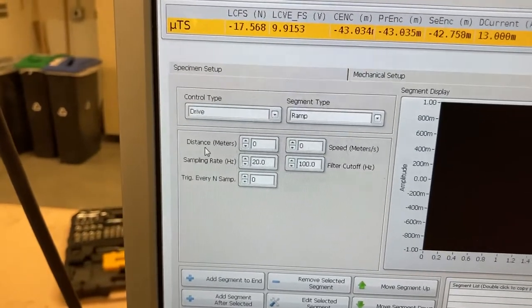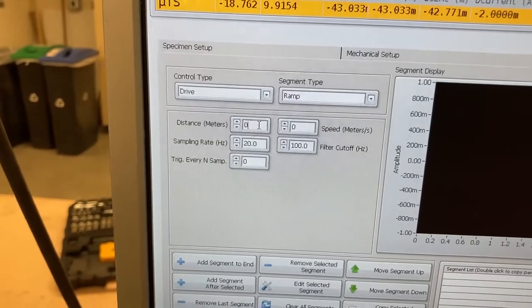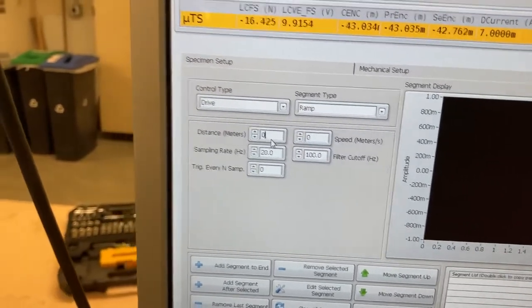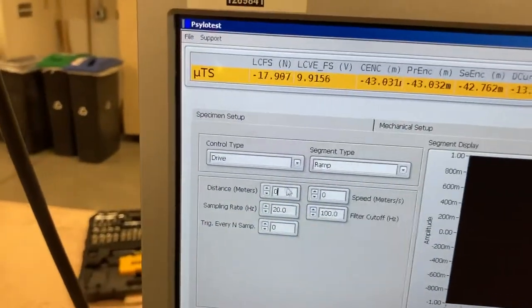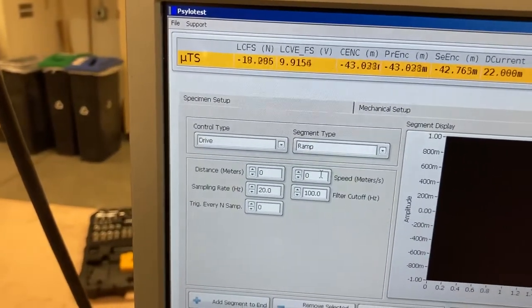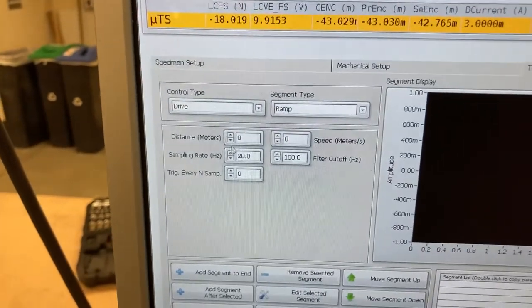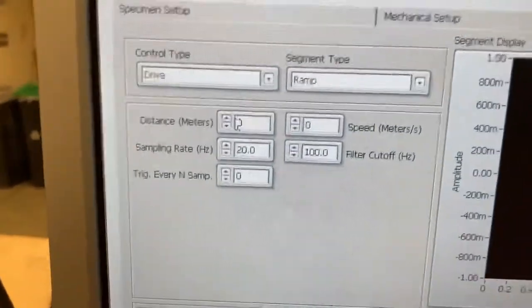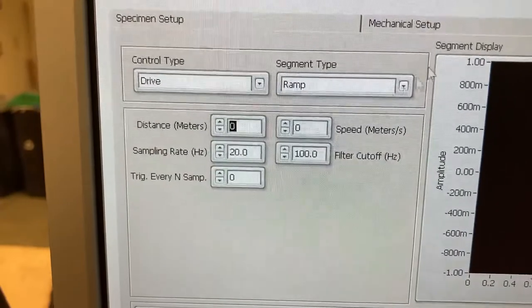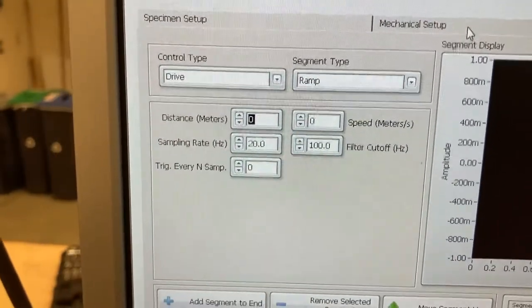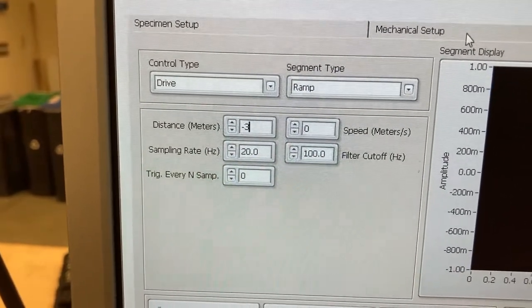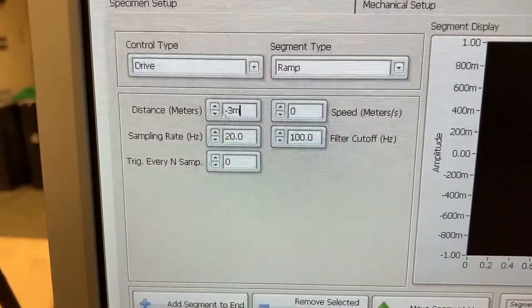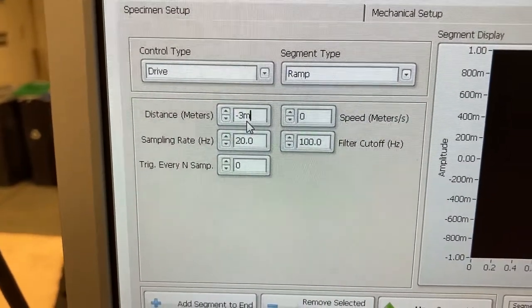So here you can adjust your distance. We, for compression, will have a negative distance. And the speed is always going to be the absolute value. What's interesting here, the units are interesting. So if we want to go 3 millimeters, we do negative 3M. So we have the prefix of the millimeter.